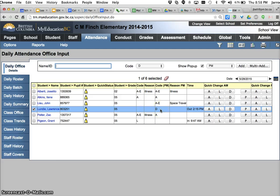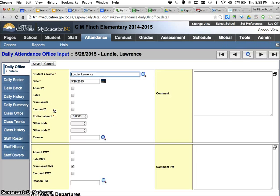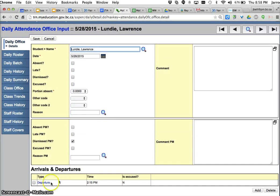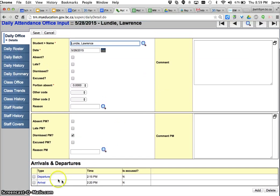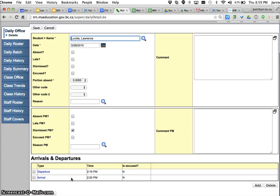Now if something were to happen and the parents say they don't actually have the doctor's appointment today, go back into the school. You have an option to change this just by clicking on the student's name, and down at the bottom it shows you the departure. You have an add button — click add, add an arrival. The student came back at 2:20 PM. There's a spot for excused as well. Click OK — that's a record in, so we know that the student left at 2:15, turned around and came right back. Then there's a save button.